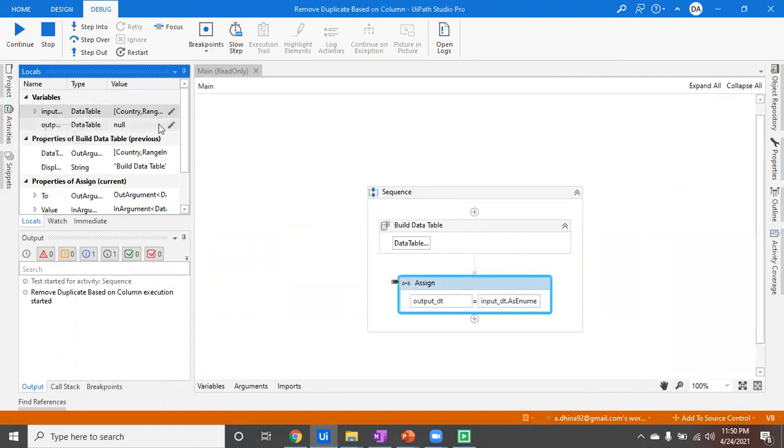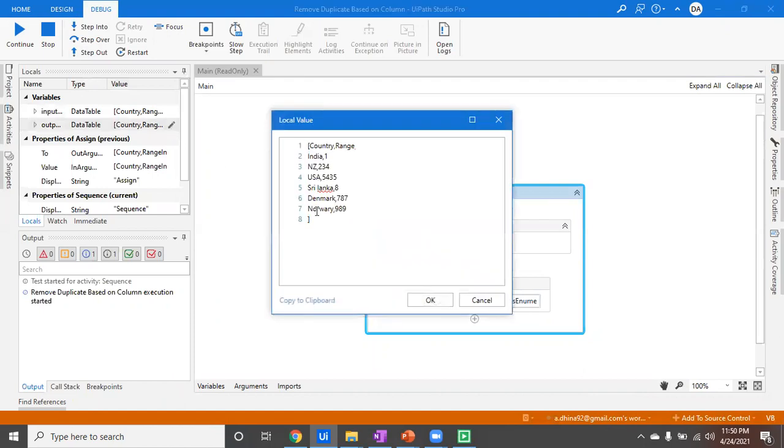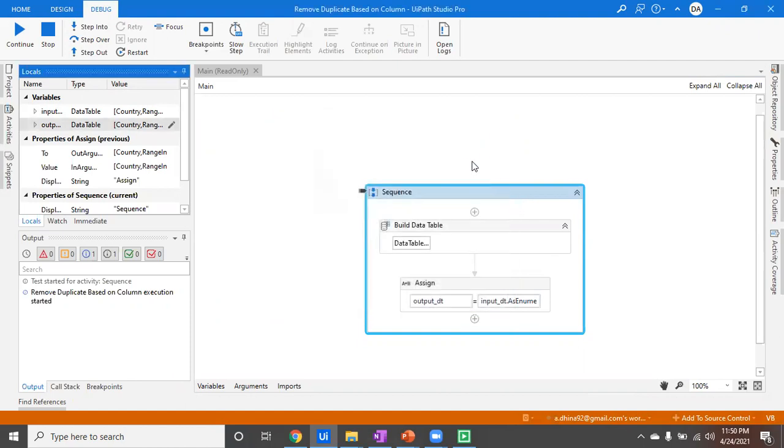And when I step in further you can see India is once and US is once. So that's how your data table is getting sorted and the duplicate rows removed.